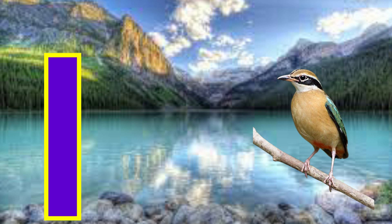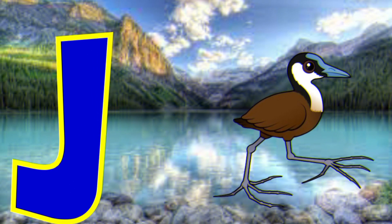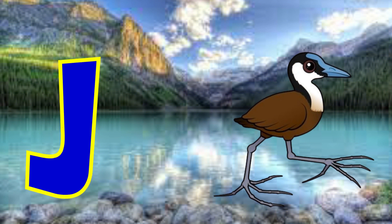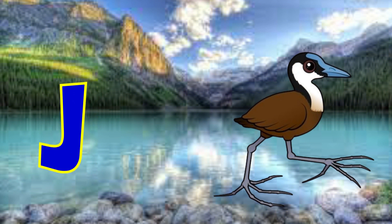I is for Indian pitta. Eh, Indian pitta. J is for jacana. Juh, jacana.